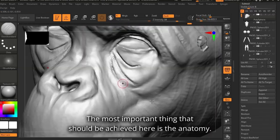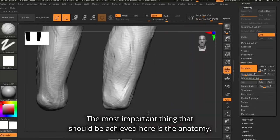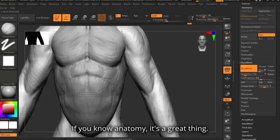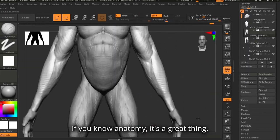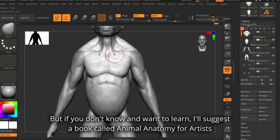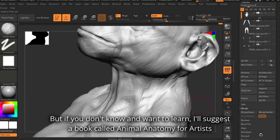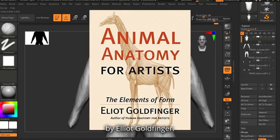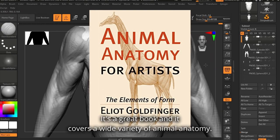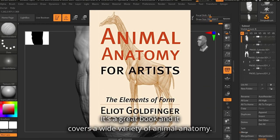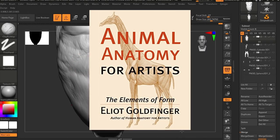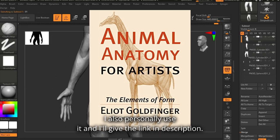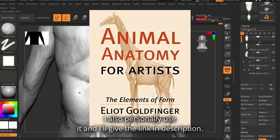The most important thing that should be achieved here is the anatomy. If you know anatomy, it's a great thing. But if you don't and want to learn, I'd suggest a book called Animal Anatomy for Artists by Elliot Goldfinger. It's a great book and it covers a wide variety of animal anatomy. I personally use it and I'll give the link in the description.